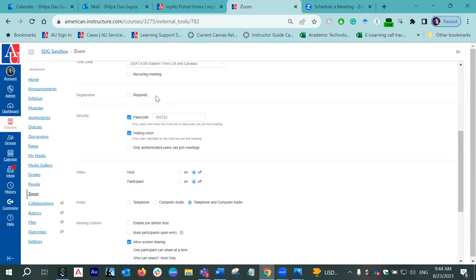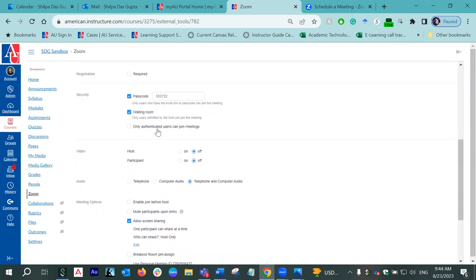Time zone defaults to EST; however, if the meeting is in a different time zone, you can change it from the dropdown. Registration is not really required much, especially for regular class meetings. Security: I always advise choosing at least one security option because we have seen some cases of Zoom bombing in the past, which is why I highly recommend having at least one security measure. If you choose a passcode, make sure you share the passcode with your students — you will always get a system-generated default passcode, but you can change it to anything alphanumeric.